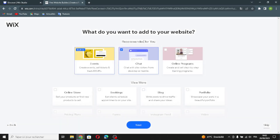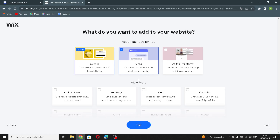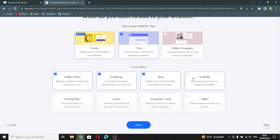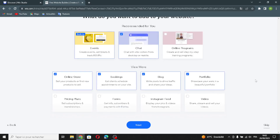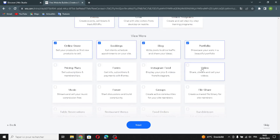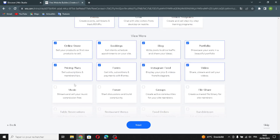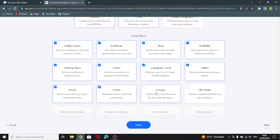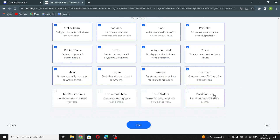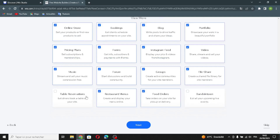Here if you want to add something to your website — online store, bookings, blog, portfolio — I'm gonna pick them all. Now let's continue.